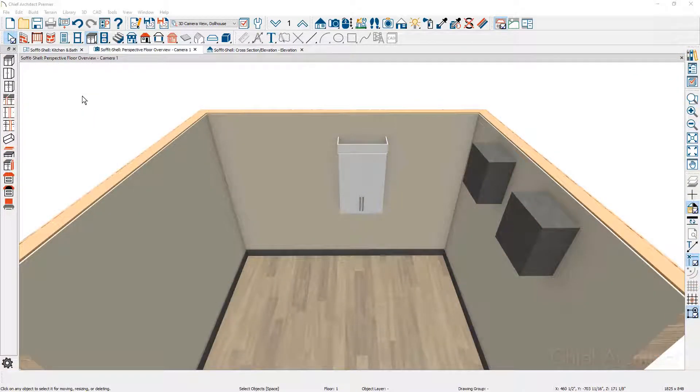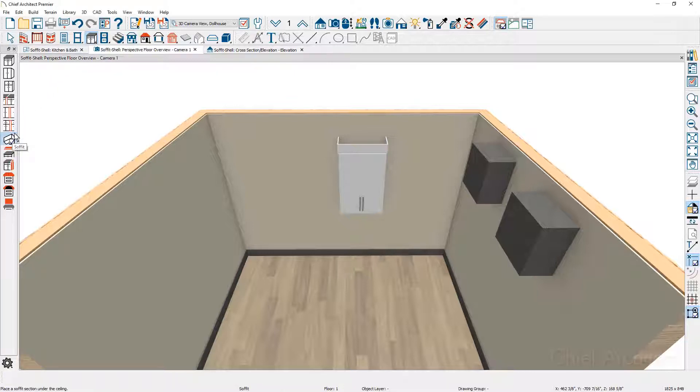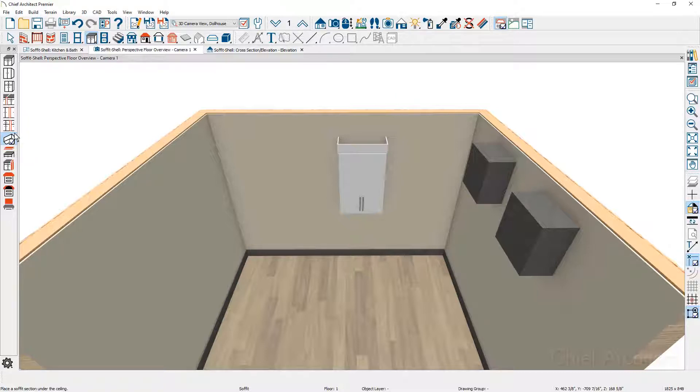You can use the soffit tool found underneath the cabinet tools. Over on the left hand side you'll find the soffit tool. You can place the soffits in a 3D perspective view, in an elevation view, or in a floor plan view.